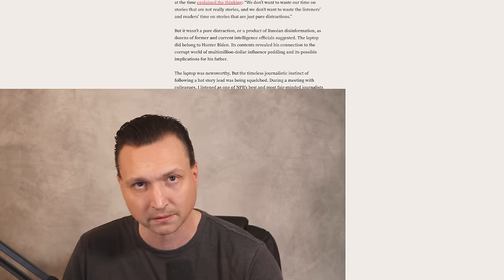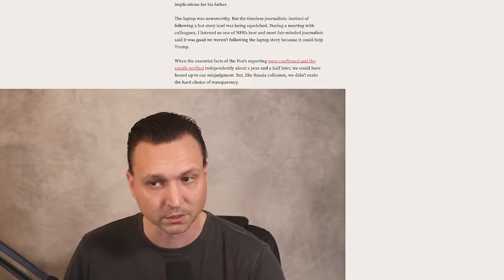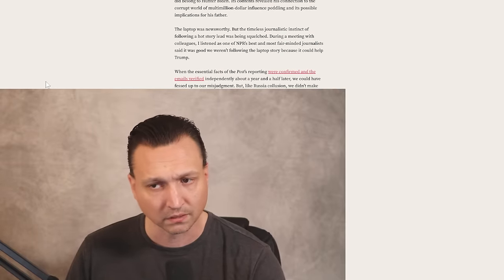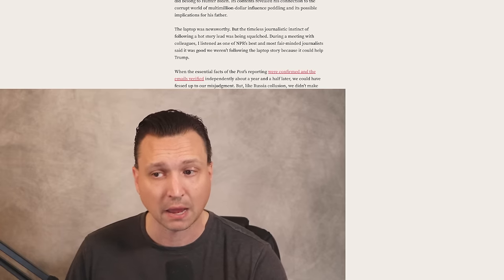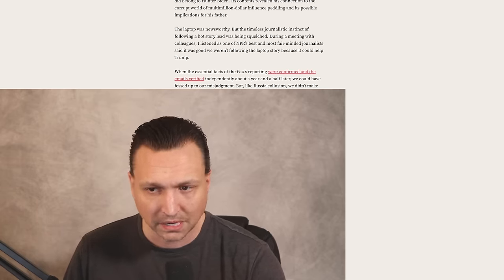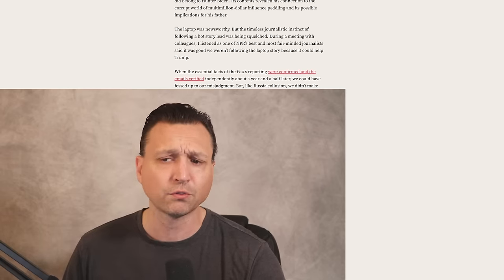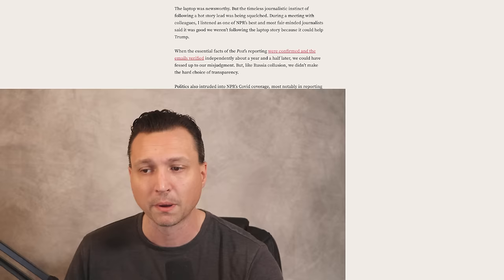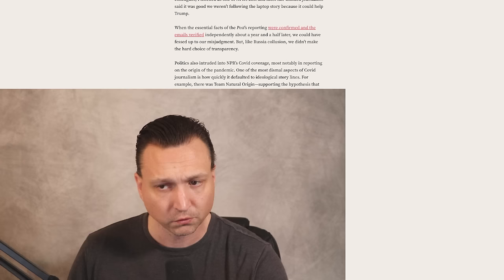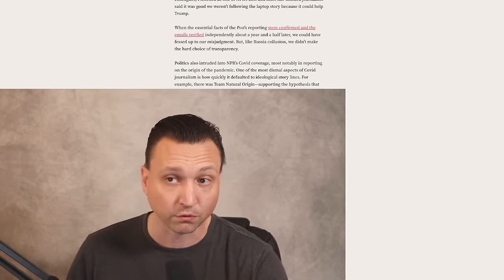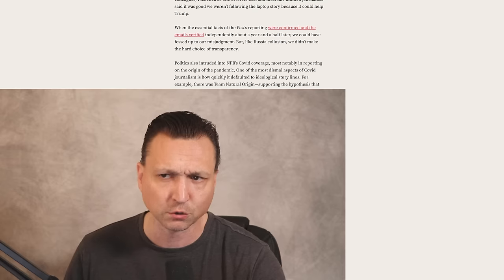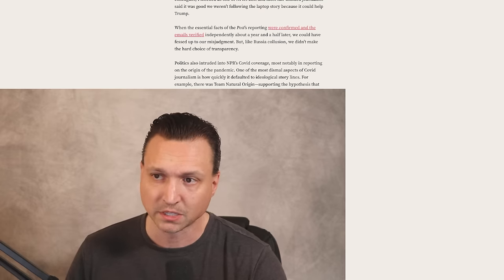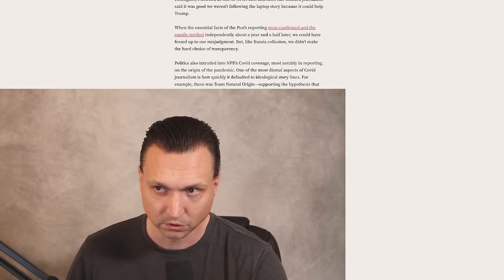The laptop did belong to Hunter Biden, as we all know now. Its contents revealed his connection to the corrupt world of multimillion dollar influence peddling and its possible implications for his father. The laptop was newsworthy, but the timeless journalistic instinct of following a hot story lead had been squelched. During a meeting with colleagues, I listened as one of NPR's best and most fair-minded journalists said it was good we weren't following the laptop story because it could help Trump. So much for fair-minded journalists.